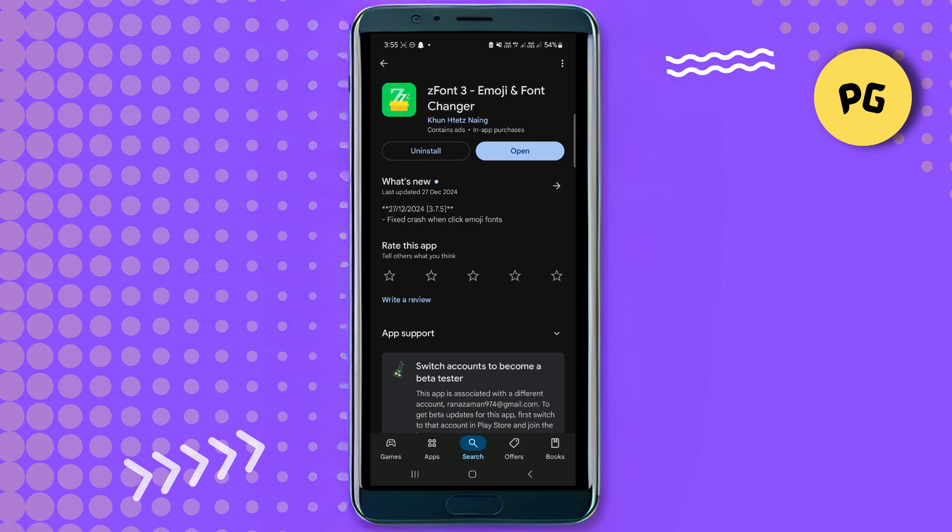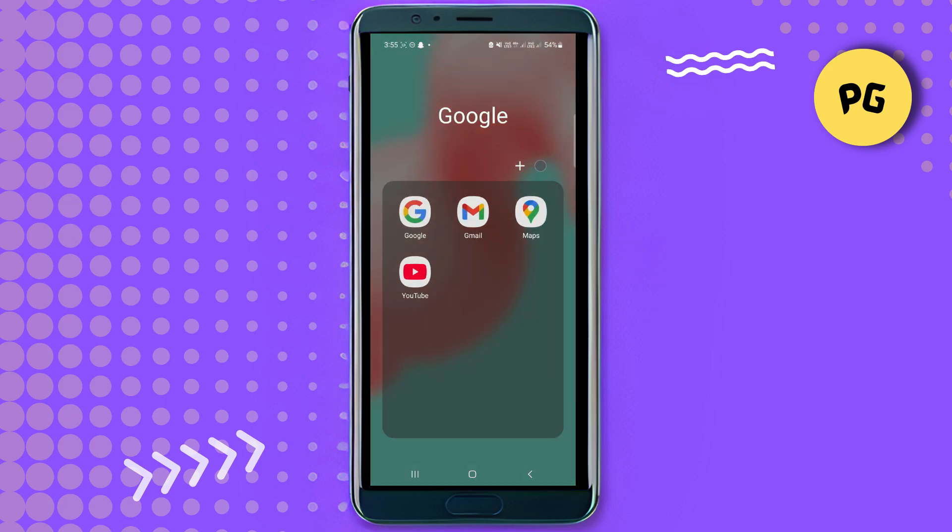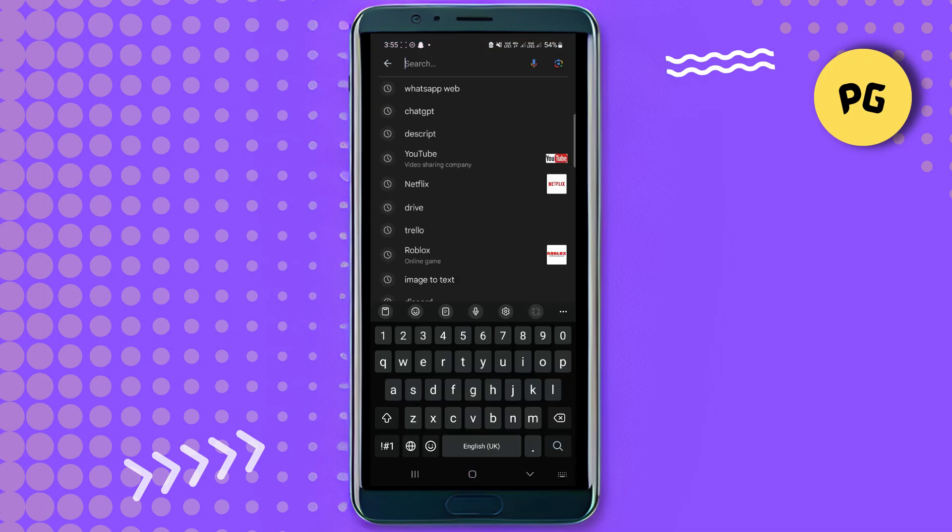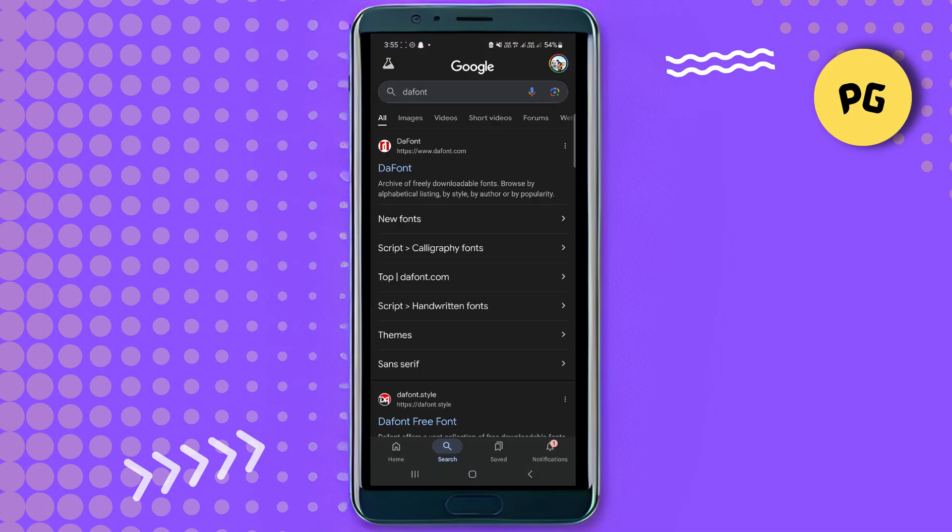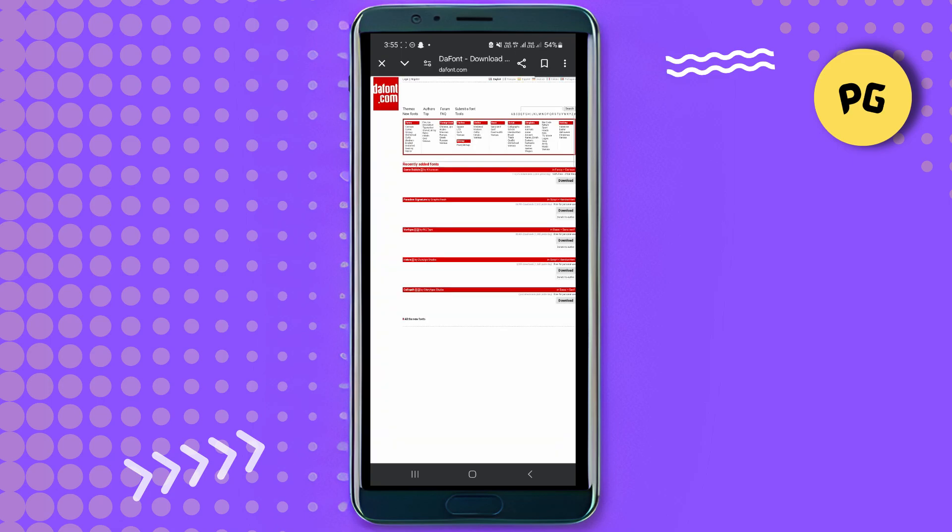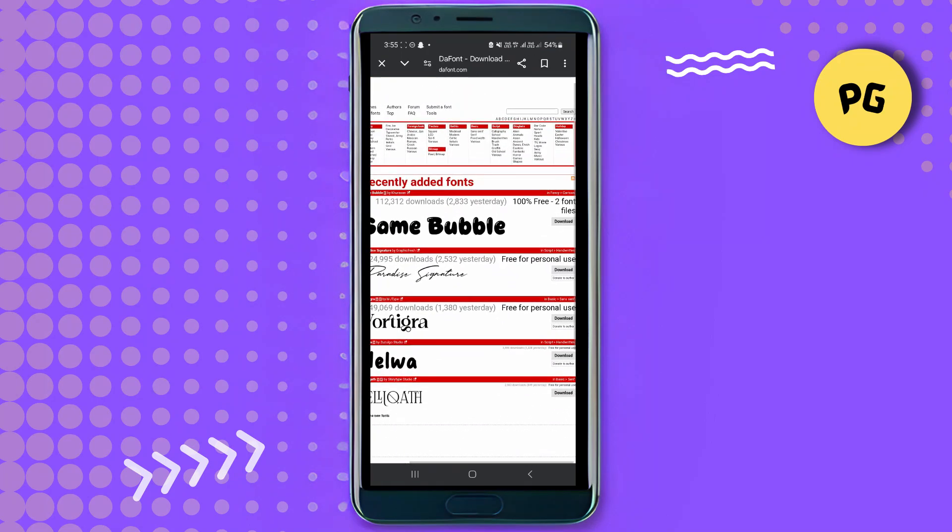Once you have installed this on your phone, now we're going to open up your browser, any browser of your choice. What we're going to do is go to dafont.com. Just type in dafont then go to it.